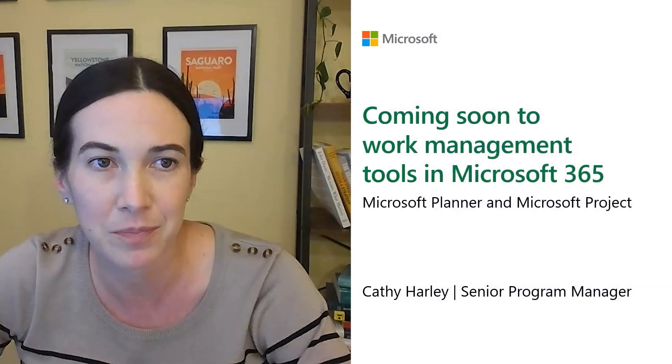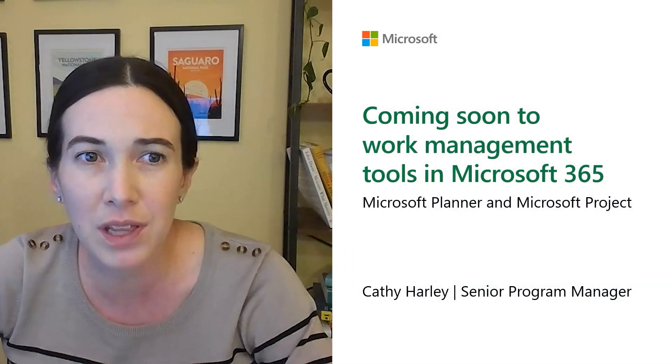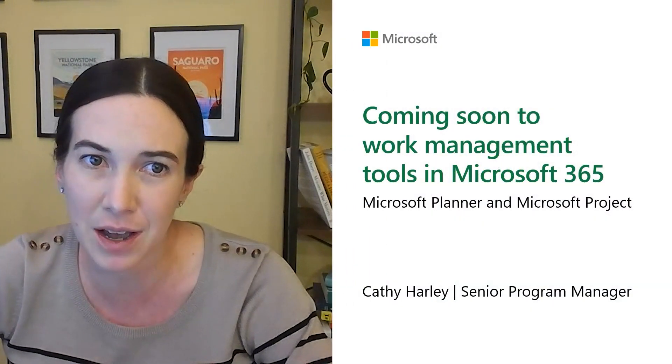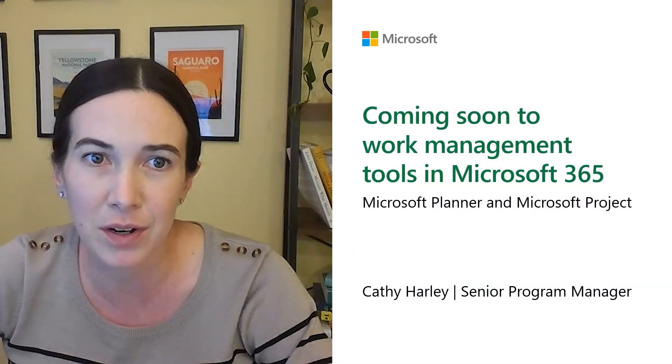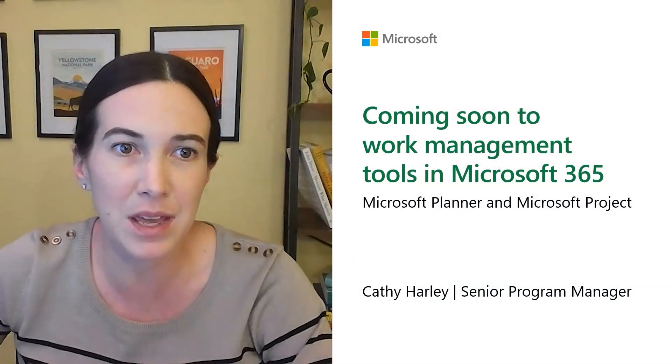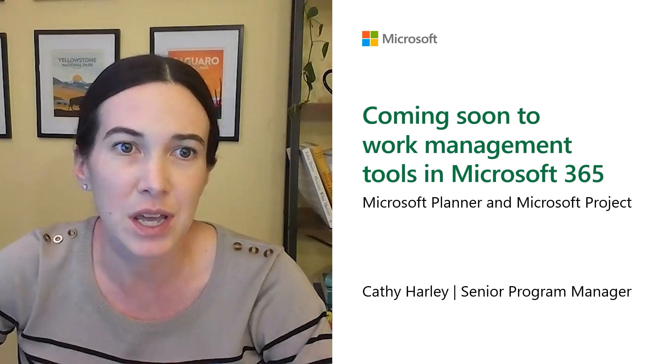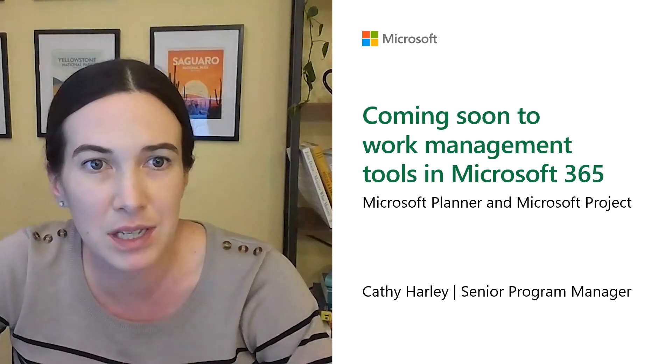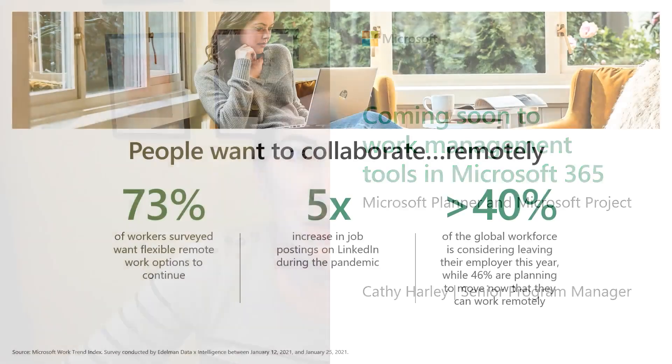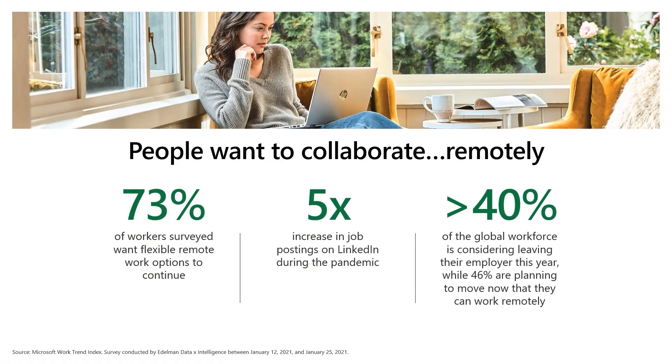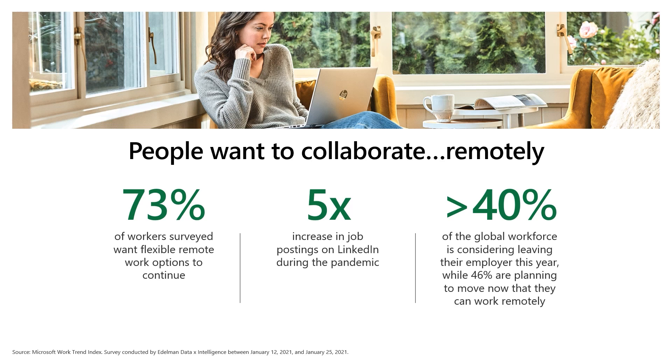Hi, everyone. My name is Kathy Harley and I'm a program manager on the team at Microsoft that builds Planner and Project. Over the last year and a half, we've heard from many of our customers and personally experienced many of the benefits and challenges around managing work in a remote and hybrid world.